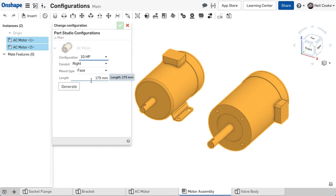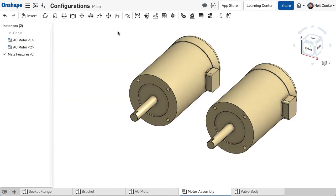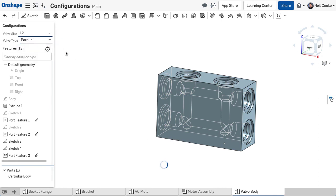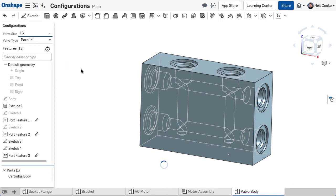And finally, custom features created using FeatureScript can also be configured. Because they use the same programming language as Onshape's built-in features, they are treated just like any other feature.